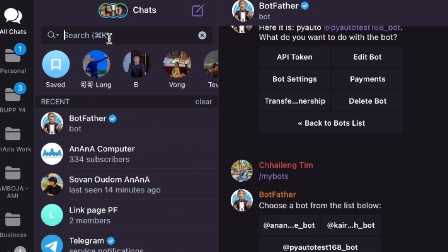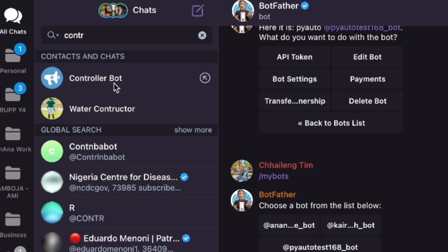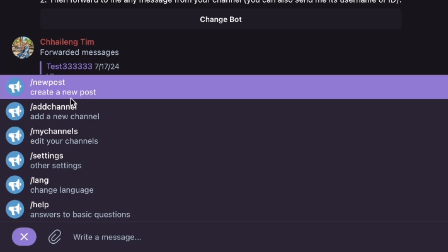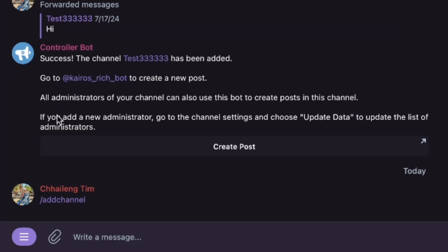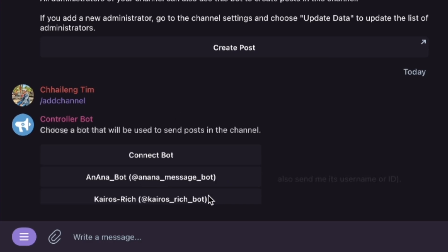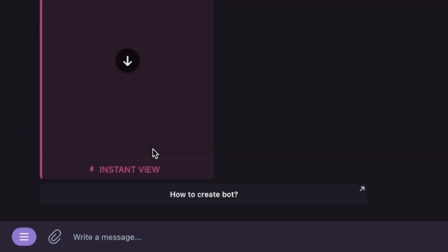Now go to search for 'Controller Bot' and open it. Go to the menu and add a new channel. When you add the new channel, I click on 'Change my bot' to connect to bot.